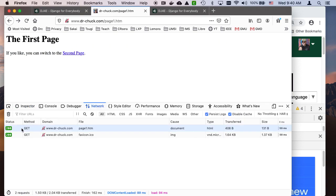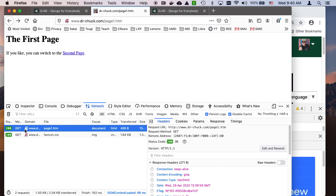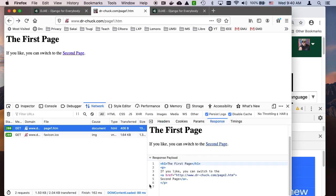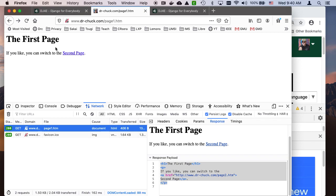This document object model is not necessarily the code that came back from the server. If I go here to network and look at the response, this is what actually came back from the server. Then the browser parses this and turns it into the document object model.